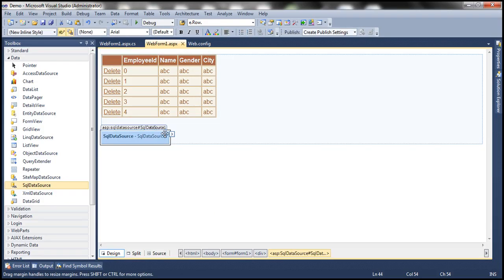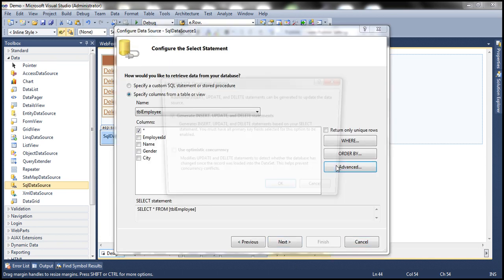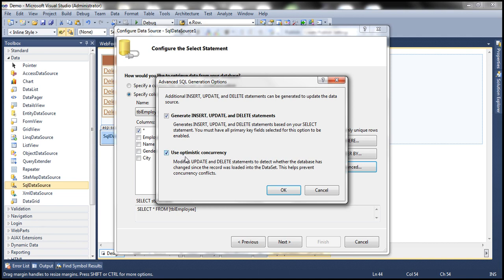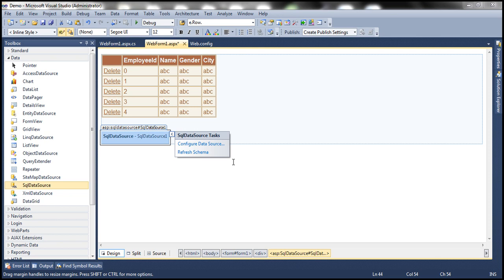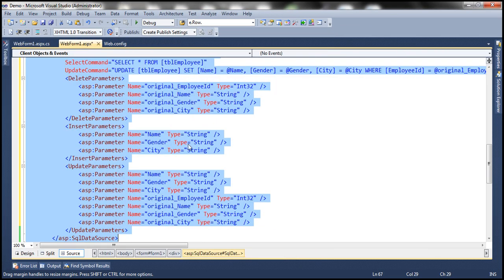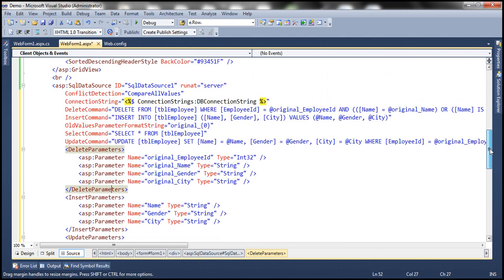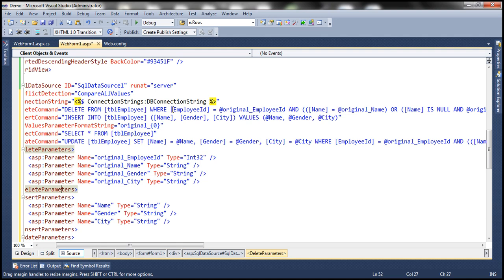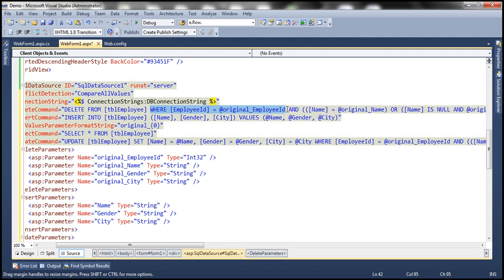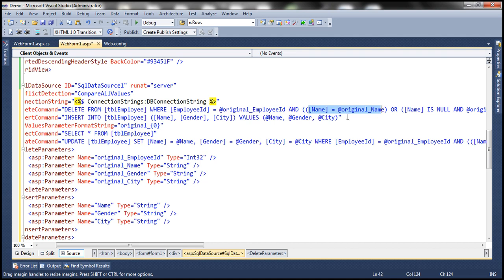So how can we avoid concurrency-related issues? By using optimistic concurrency. Let's go and reconfigure the SQL data source control. Click Next, then on the Advanced tab, choose 'Use optimistic concurrency,' click OK, click Next, and then Finish. Now let's flip to the source mode of the web form and look at the generated delete and update queries. Instead of just matching the primary key in the WHERE clause, now the DELETE FROM TBL employee uses WHERE employee ID = @original_EmployeeID AND name = @original_Name — meaning the name should equal what it was when we originally loaded the data into the GridView control. If it doesn't match, the condition in the WHERE clause is not met and the row will not be deleted.